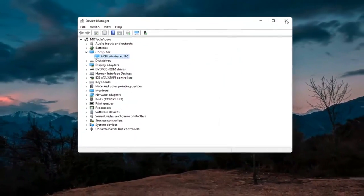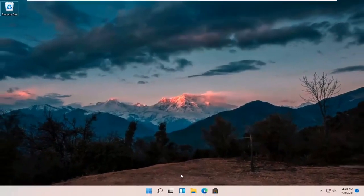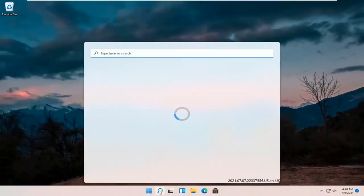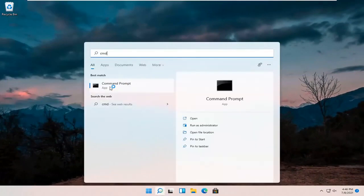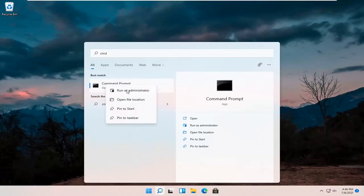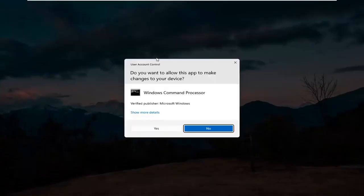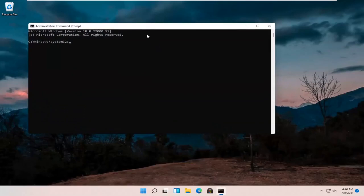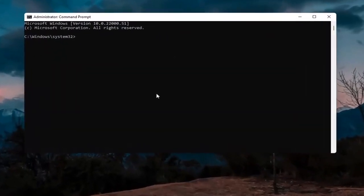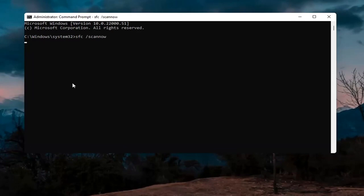If you're still having an issue, open up the search icon and type in CMD. The best result should come back with Command Prompt — right click on that and select Run as Administrator. If you receive the User Account Control prompt, select Yes. In this elevated command line window, type in SFC followed by a space and forward slash scannow — all one word attached to that forward slash. Hit Enter; this will take a few minutes to run so please be patient.